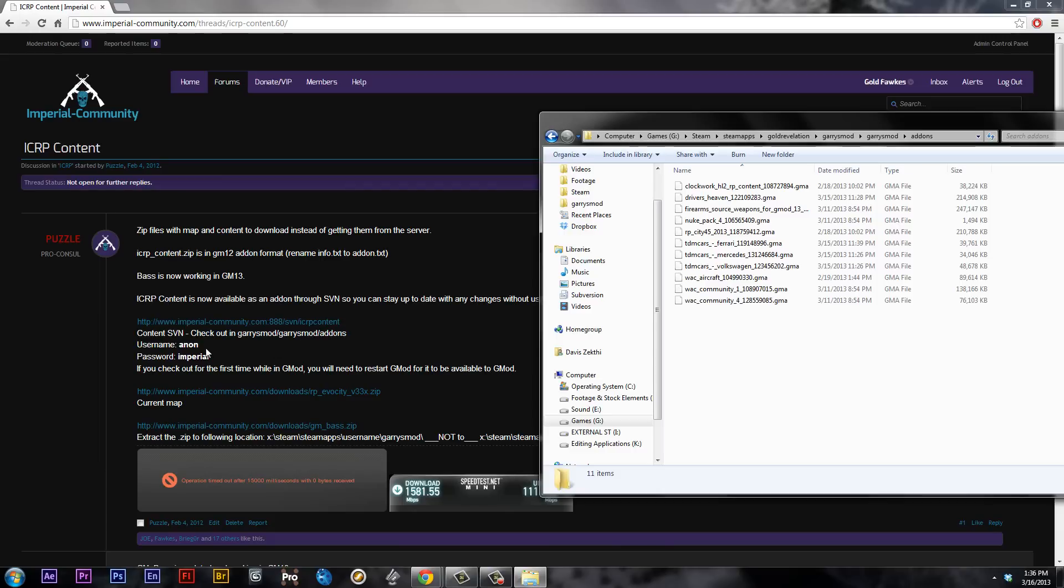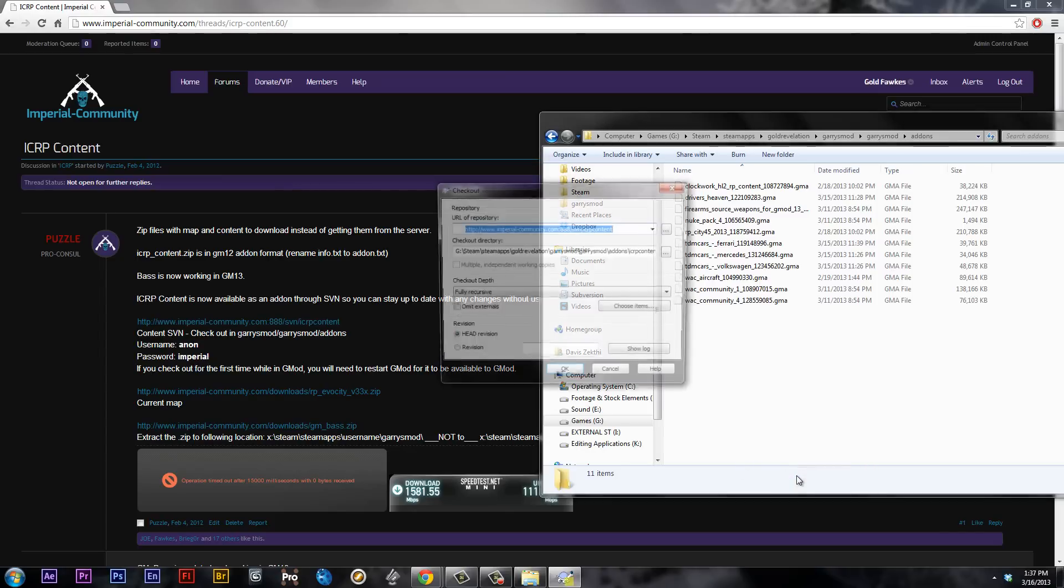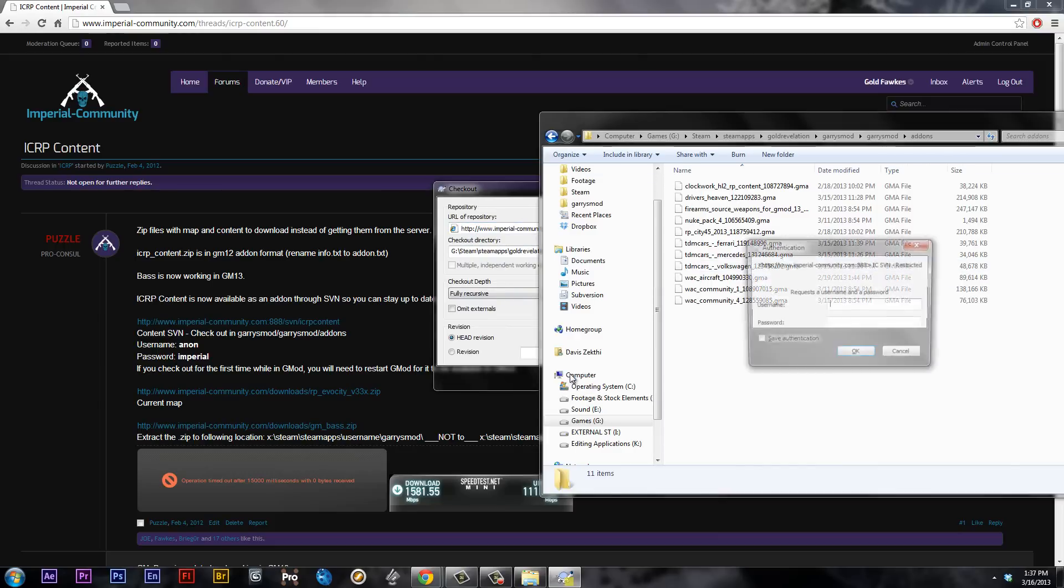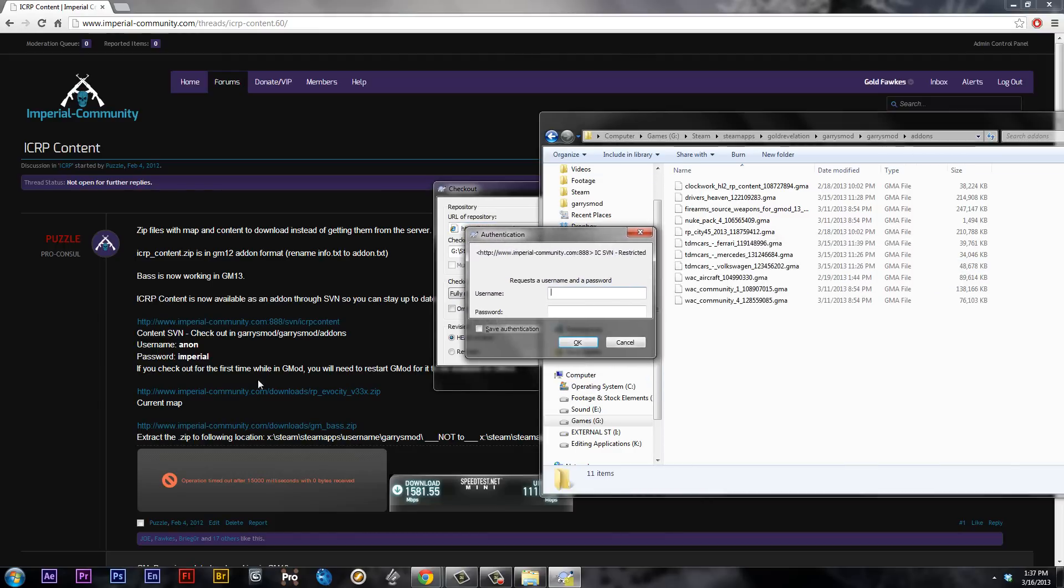Now it's going to ask you for the username and the password for the SVN. So what we're going to do right here is download the actual SVN content. So we're going to right-click, go to SVN Checkout, and then you have all the stuff right here. It already pasted the link, so you're good to go. Now when you press OK, it's going to ask you for your username and password. Simple. It's right here. Anon Imperial.